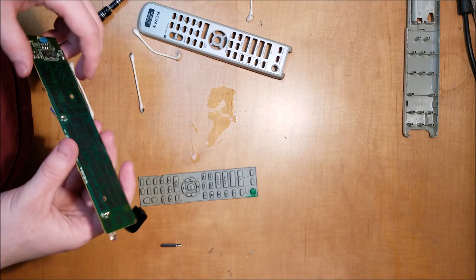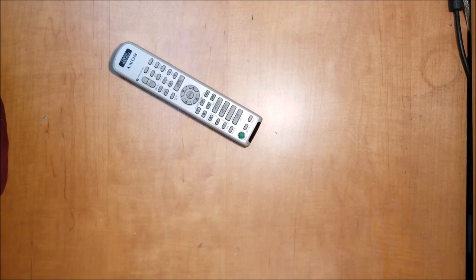Once everything is dry, you can reassemble it.